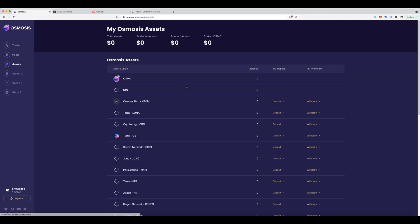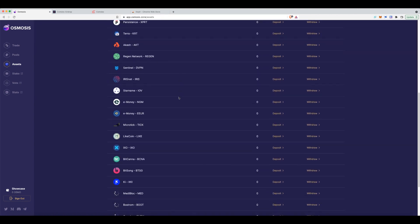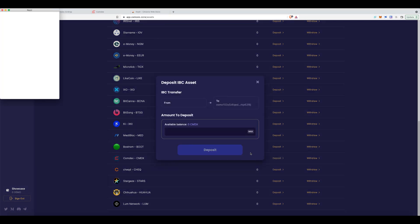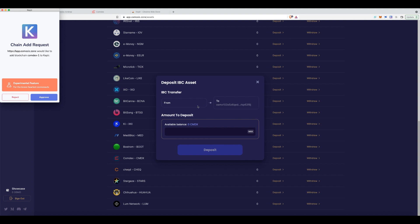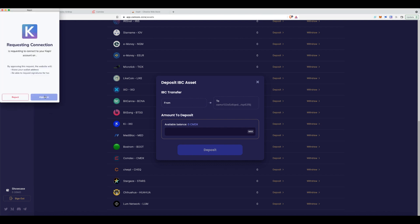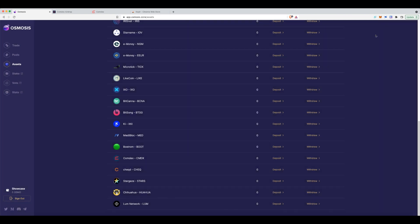Then click on assets and just find the particular asset, which is Comdex. So here we go. I'll deposit it. Now, as you can see, I don't have anything. Doesn't matter. I've just clicked. I want it to approve and I'll show you why. And let's approve it again. Excellent. I don't need to do anything from here. Close this. I'll show you why.